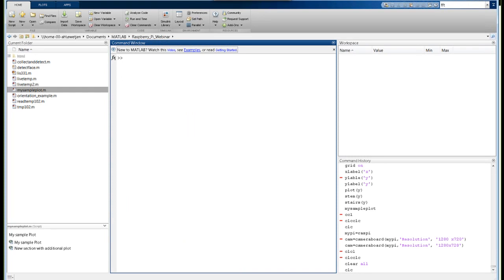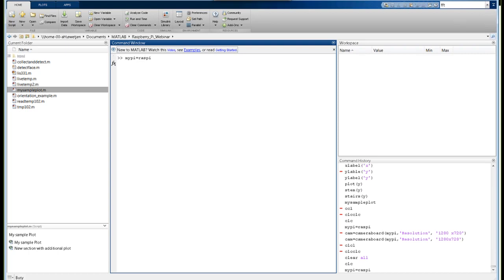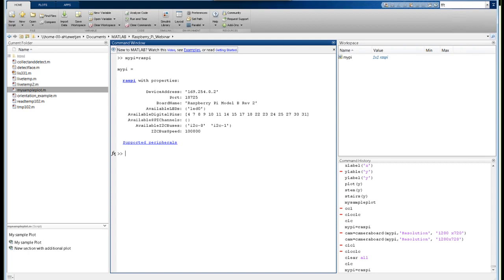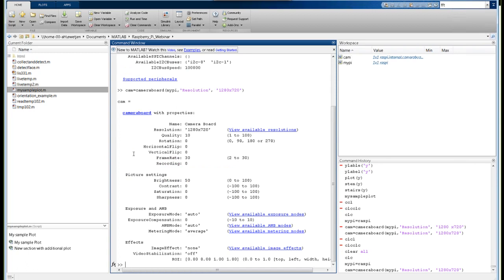The first step is to create a connection to your Raspberry Pi by typing mypi equals Raspi. MATLAB tells us we have a Raspberry Pi connected at a particular device address, shows us the name of the board, the available digital pins, and the available I2C buses and bus speed. To create a connection to the camera, we use CAM equals Camera Board, passing it mypi and a resolution of 1280 by 720. MATLAB creates the Camera Board object and shows all the properties that can be set.